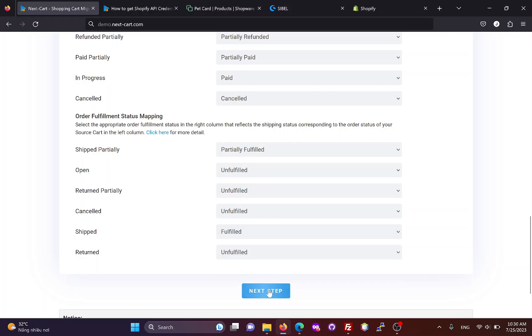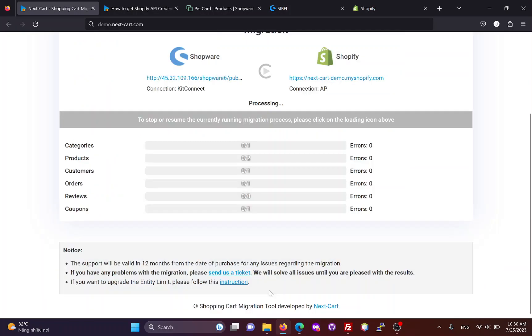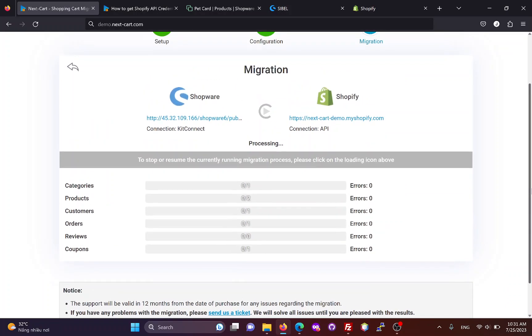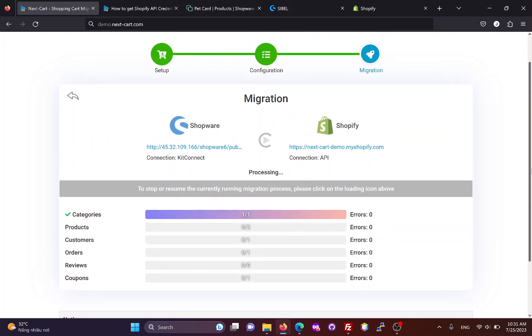Once you have completed the configuration, click next step to start the data migration process. The migration time depends on the amount of data and the connection between your websites.